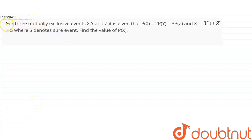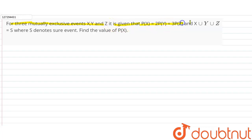For 3 mutually exclusive events X, Y, Z, it is given that P(X) equals 2P(Y) equals 3P(Z), and X union Y union Z equals S.